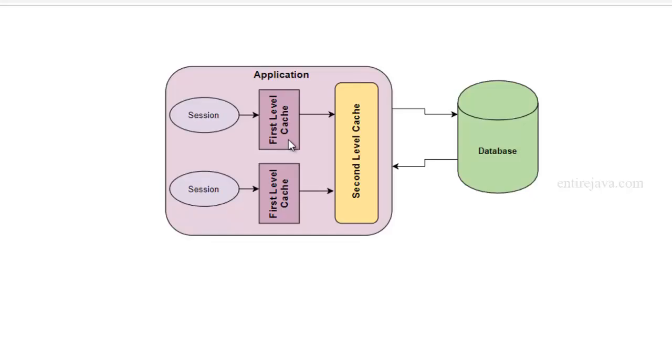We had already talked about first level cache, and when I said first level cache that means we have another level of cache present in Hibernate, and that is second level cache.